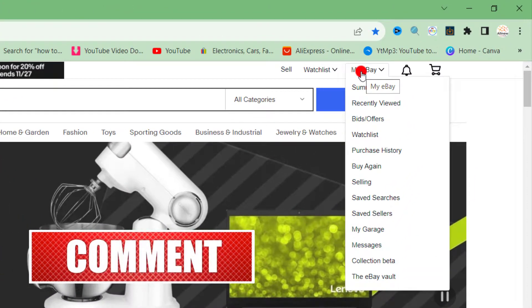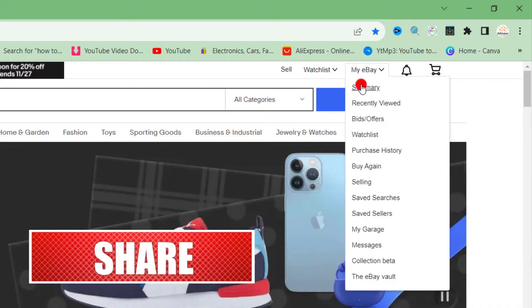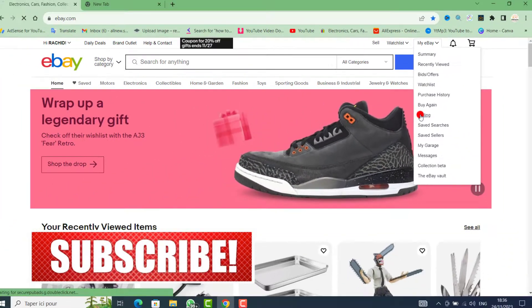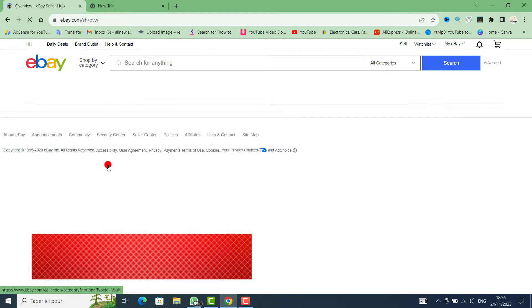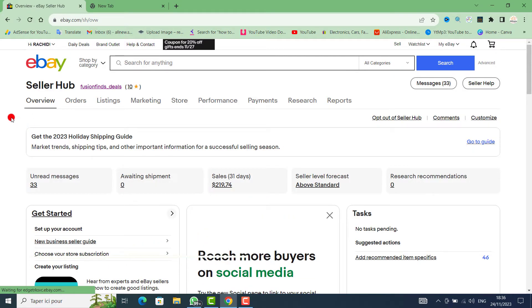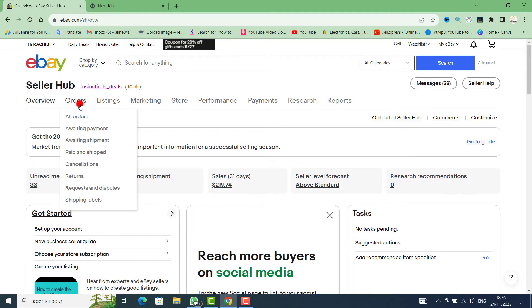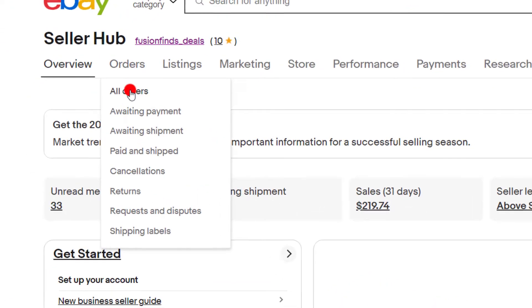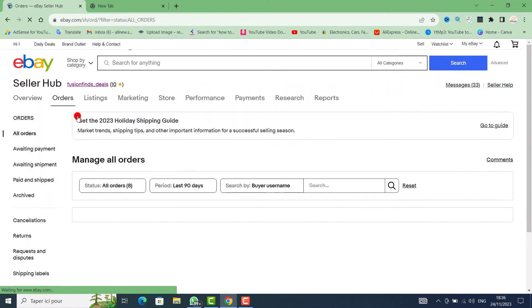On the top right, click on My eBay, then click on Selling. In the middle, click on Selling. This is the Seller Hub on your eBay account.